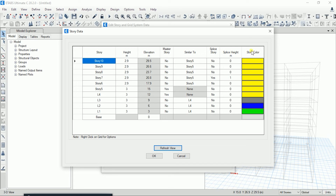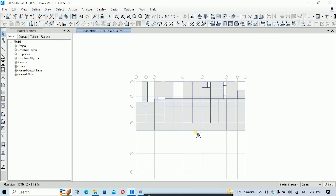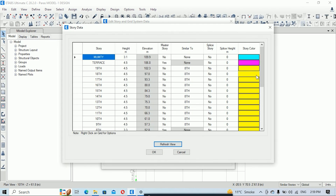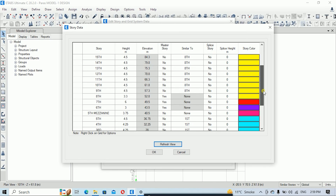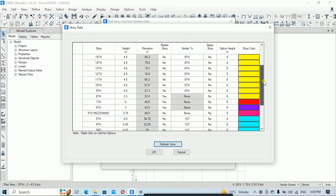The last column is Story Color, which lets you assign colors to identify typical floors visually. In our sample ETABS model, I have assigned yellow color to the 8th floor (master story) and to the typical floors above it. I have also assigned a different color to the floors below.